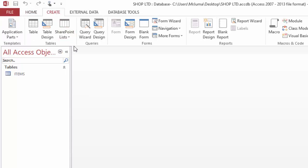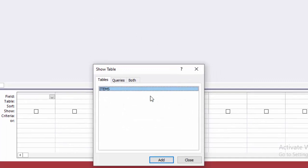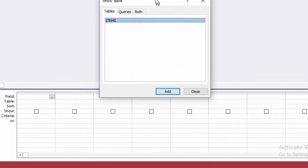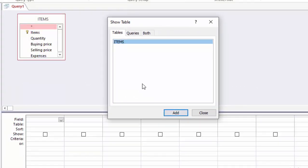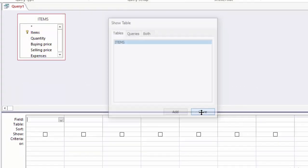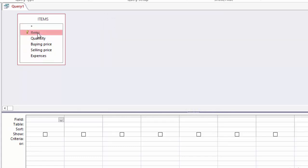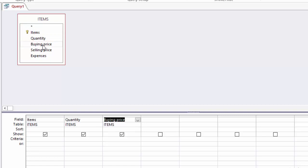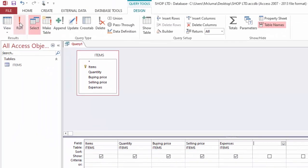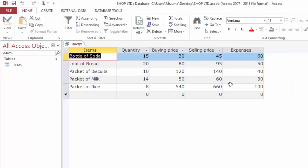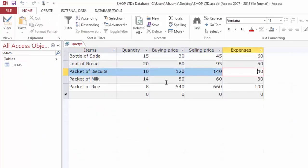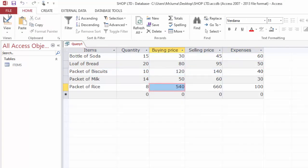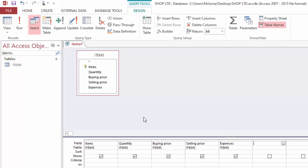So I will click Create, then choose query design. In the query design I will add my table and close here. I will populate my query with items, quantity, buying price, selling price, and expenses. Now when I run this query the way it is, it is showing me everything from my table.